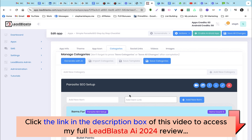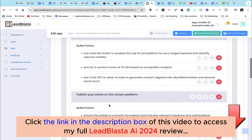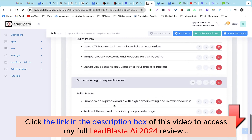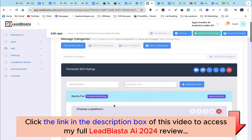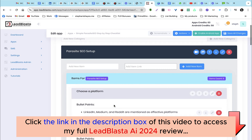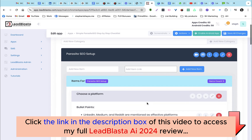Our checklist is ready — that literally took under five seconds to create. We have different categories such as 'Parasite SEO Setup' with bullet points, then 'Indexing and Ranking' with a lot of good information. If you'd like to add a category you absolutely can — add a new category and within it new bullet points. If you're not happy with a category you can delete it, move it up or down, or edit the bullet points.